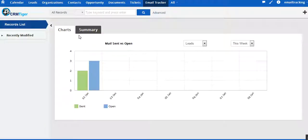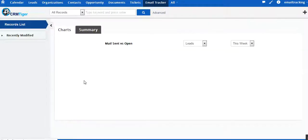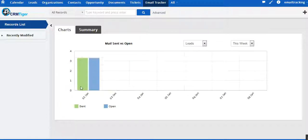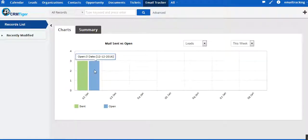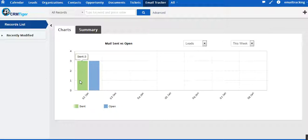In this we can see that right now it is showing we have sent three emails and the number of mails opened is showing three, same as previously. So only the number of sent messages has been increased by one.